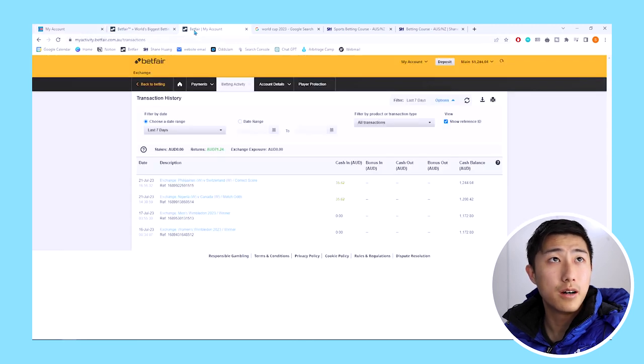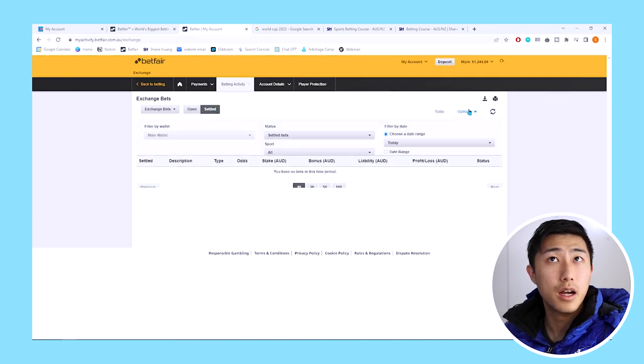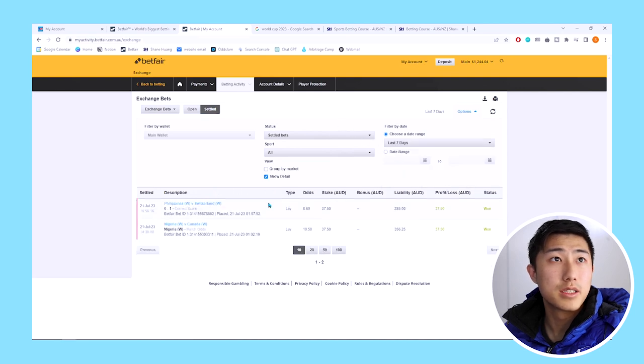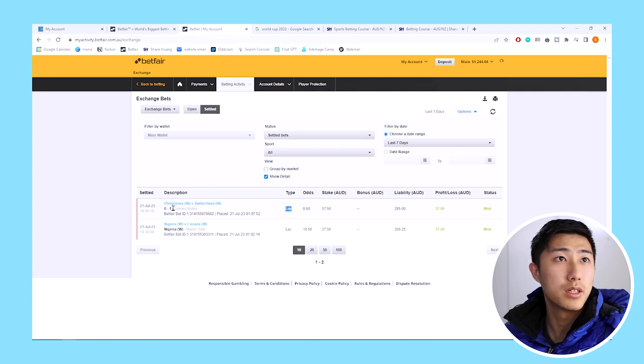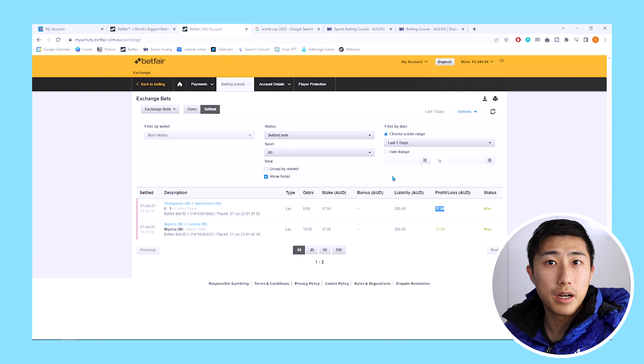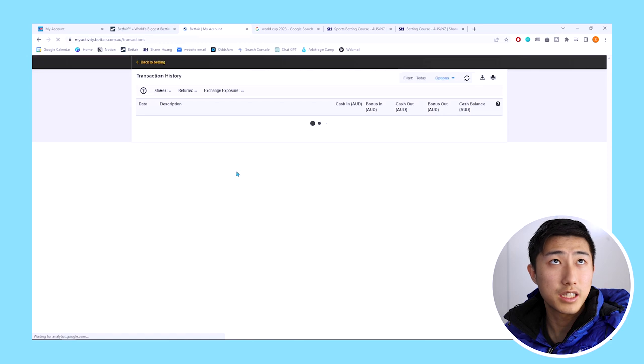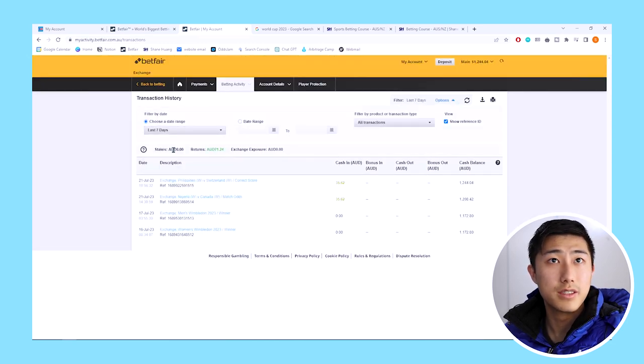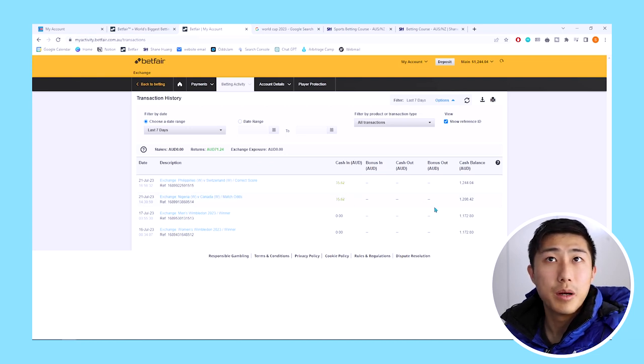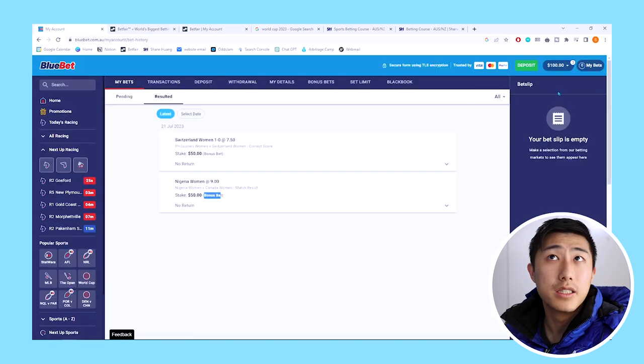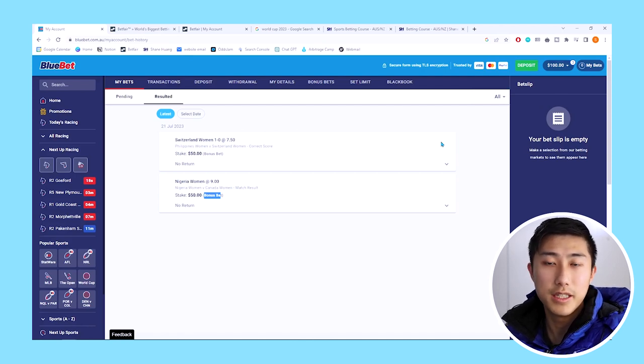Now with Betfair, if we go to our exchange bets and settled and find the bets that happened in the last seven days, we can see we've won both of these bets because we bet against Switzerland to win 1-0 which didn't happen and we bet against Nigeria to win. So we won $37.50 on both. From the transaction history, we can see we got a cash amount of $35.62. My balance went up from $1,172.80 to $1,244, so I made about $71 risk-free entirely and didn't lose any money on BlueBet. That was completely risk-free, $70 of profit in less than half an hour.